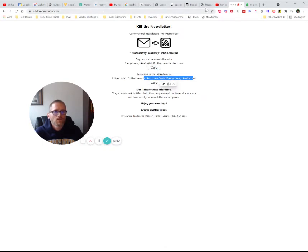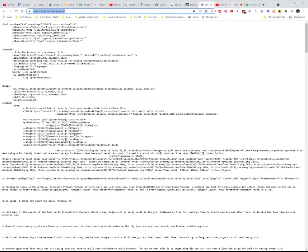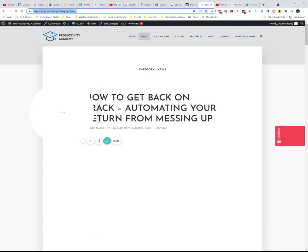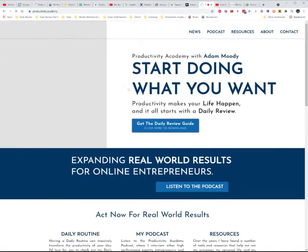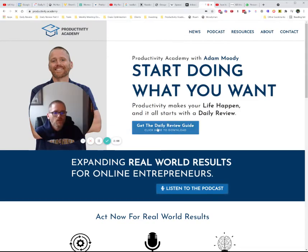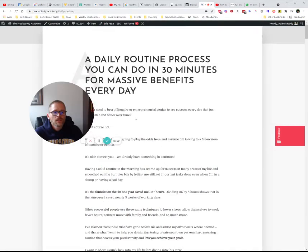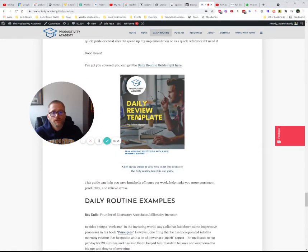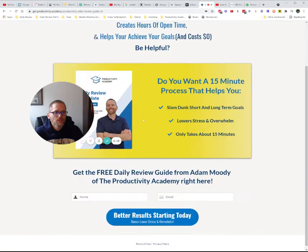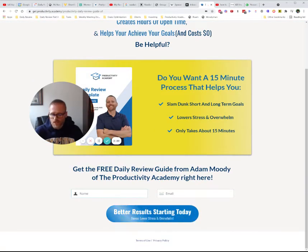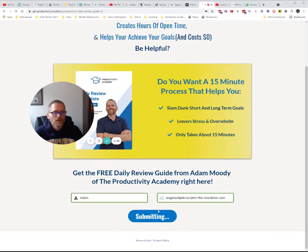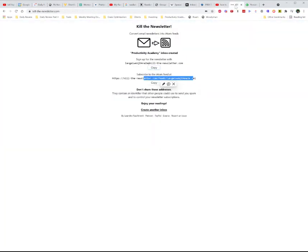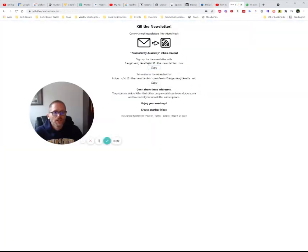What you would do is copy that email address, go over to wherever you want to subscribe — for example, the Productivity Academy — and sign up for something like the daily review template, or whatever it is. I'm just using mine as an example. Put in your name and that generated email address, then click to sign up.